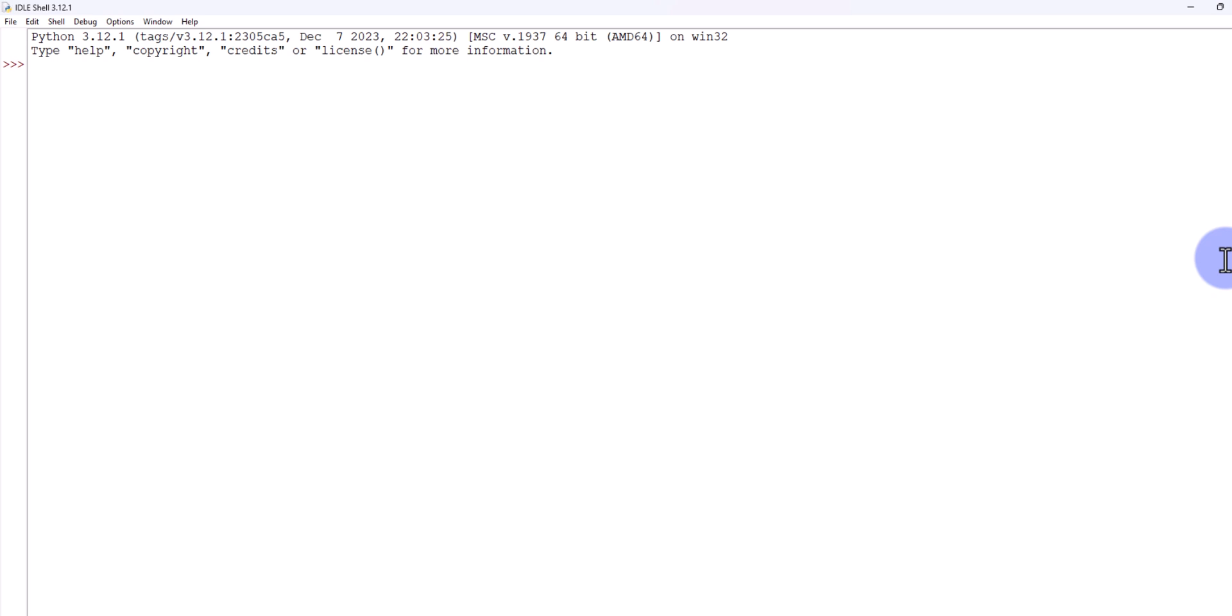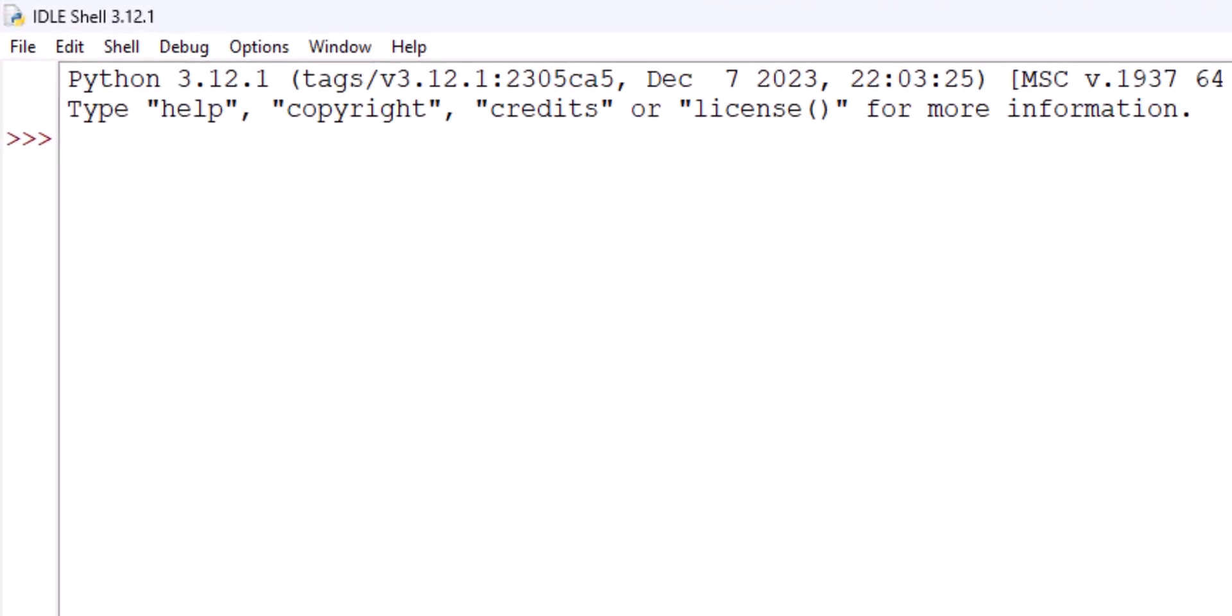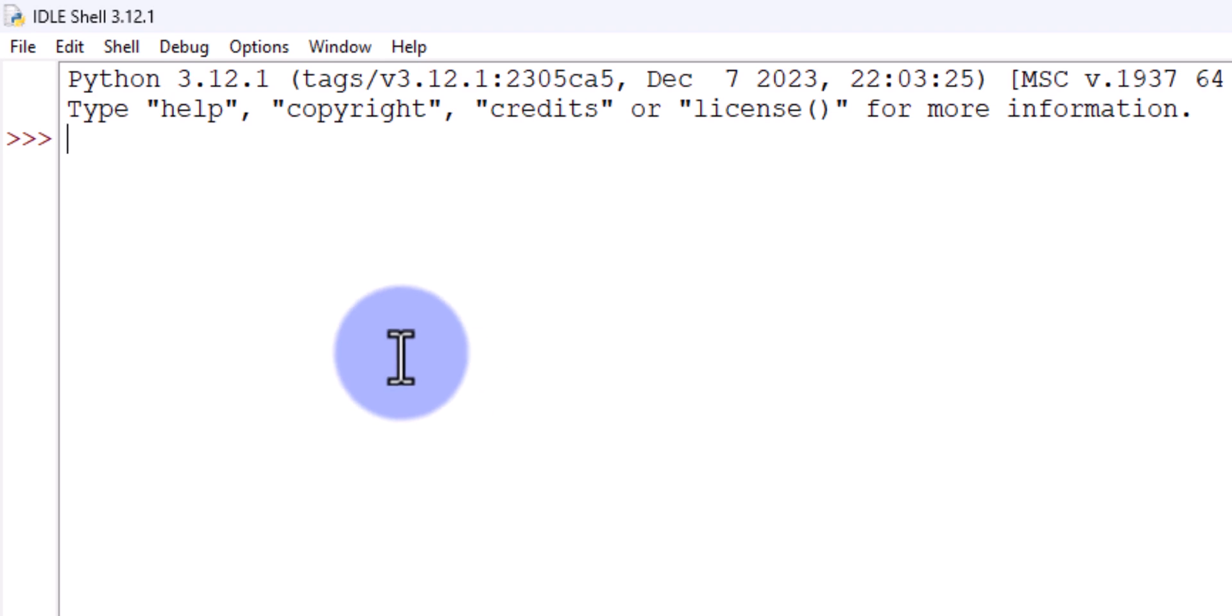Welcome to the channel. In this video we will see how we can enable the dark theme in Python IDLE. Here I have opened up the Python IDLE and by default we can see the light theme.